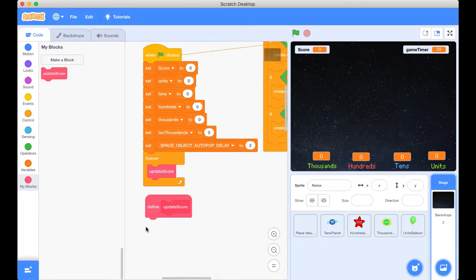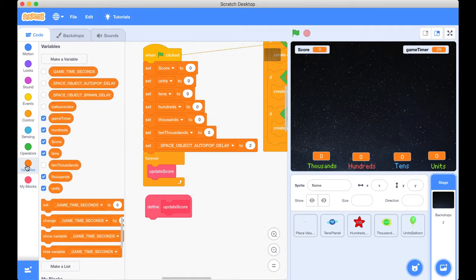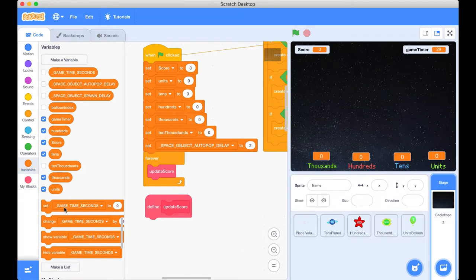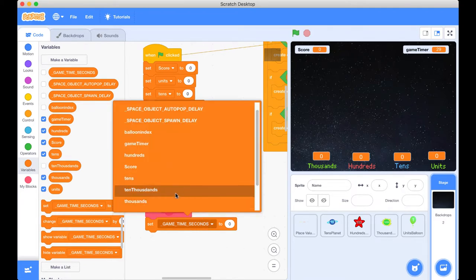So let's actually go ahead and do that. What we need to do is we want to set our score to a particular number. So we're going to go across to our variables and we're going to be grabbing the set block. So let's go and set our score.